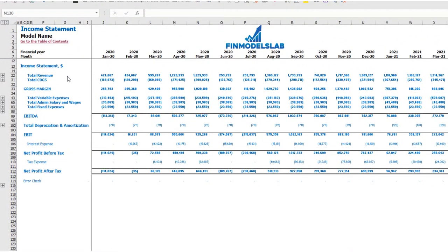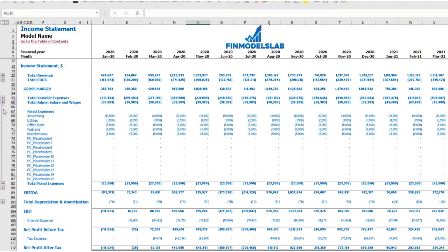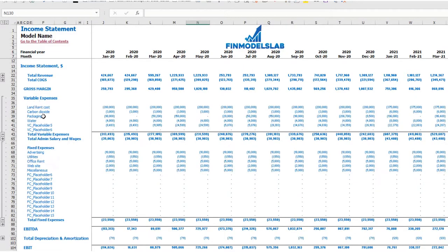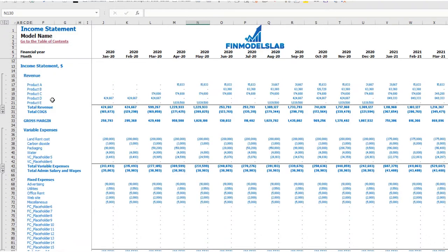On the income statement tab, you may see the main components of your profit and loss: total revenue, total cost of goods sold, gross margin, total variable expenses, total admin salaries and wages, total fixed expenses, EBITDA, depreciation and amortization, EBIT, interest expense, net profit before tax, corporate tax, and net profit after tax. Please note that each category has its own subcategories — you may click the plus button to see the detail for fixed expenses, variable expenses, or revenue.